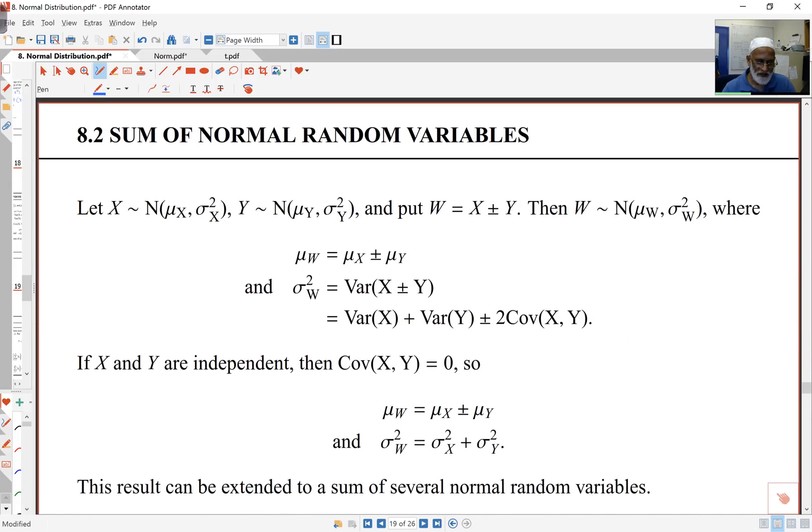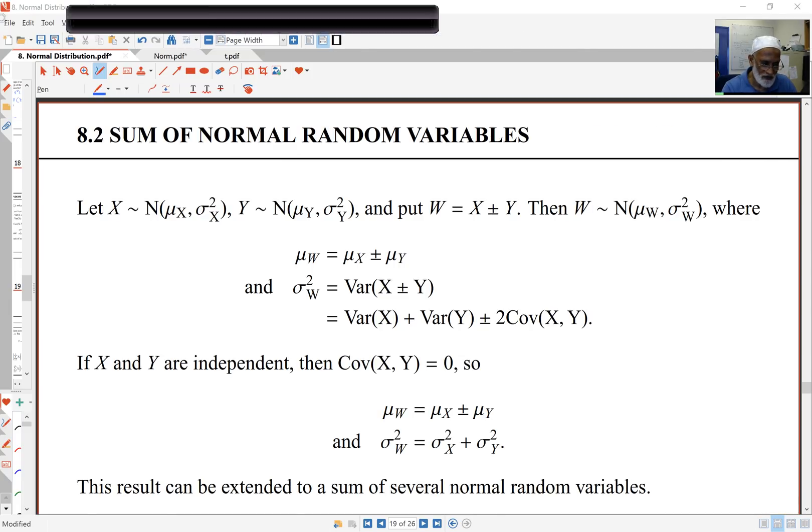The next section covers sums of normal random variables, and we'll see that in the next lecture. Thank you.